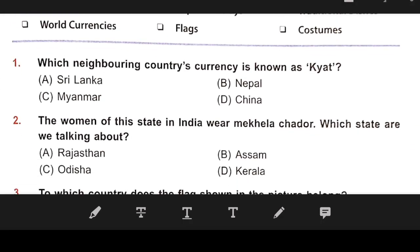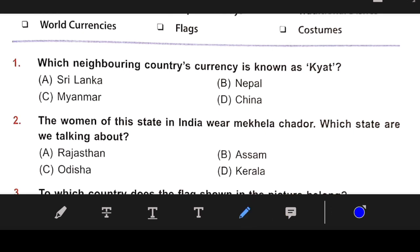Question number 1: Which neighboring country's currency is known as Kayat? The right answer is C — Myanmar.